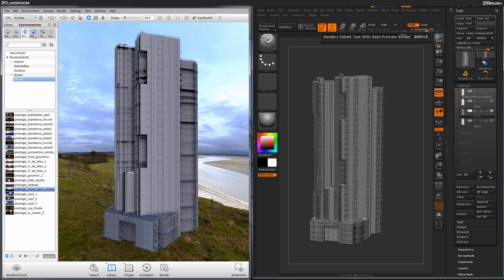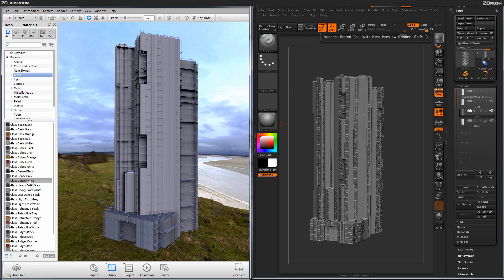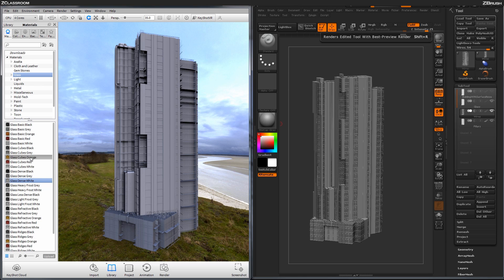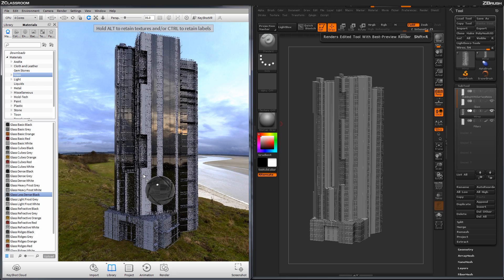Now right now I also just have the default Matte Cap material from ZBrush over here applied to my model. So I'm just going to come over here to the Library tab, and then select Materials. And now I'm just going to start applying some different materials to the model. So the first material I'm going to apply is some glass. I'm just going to come over here and just select a glass. We'll start off with some like dense black right here. And I'm just going to click this and drag it on my model.